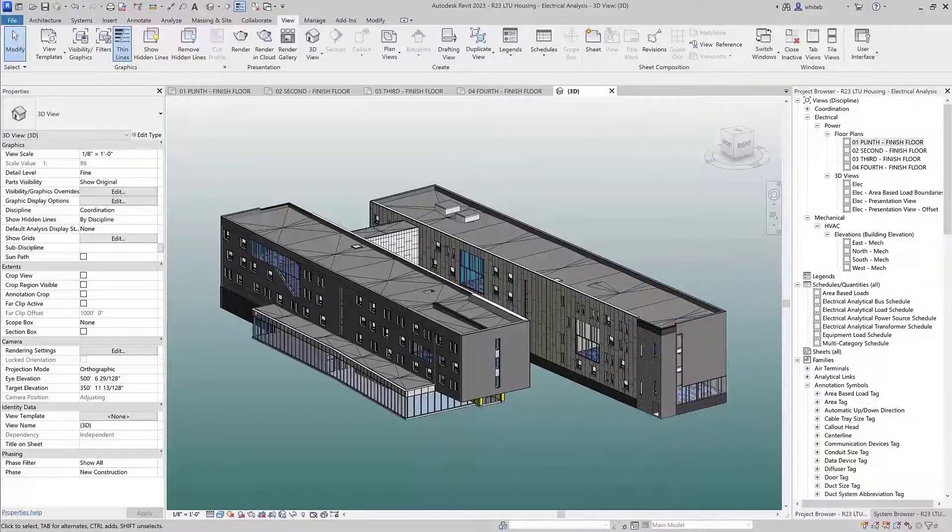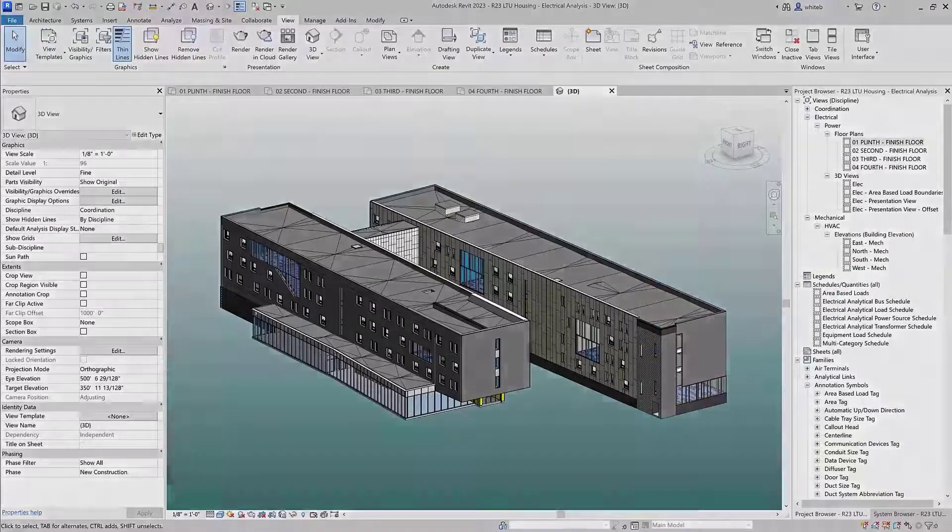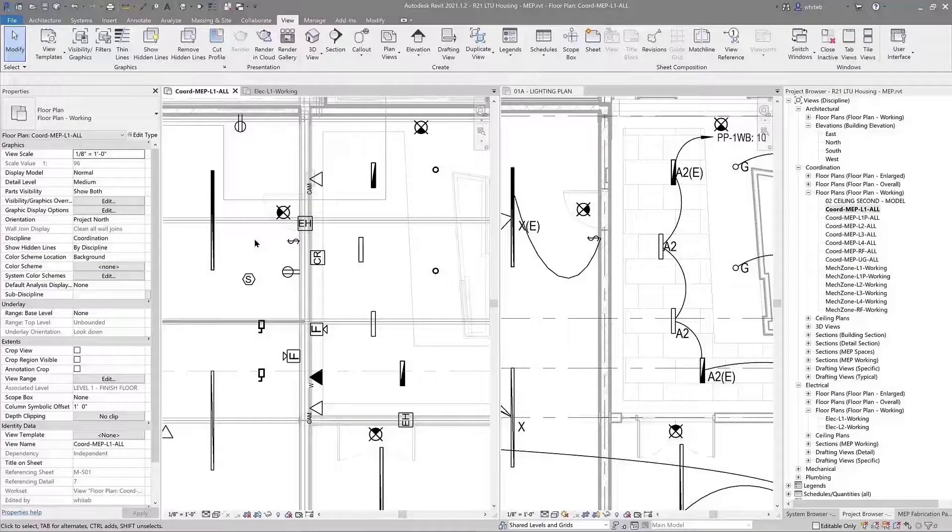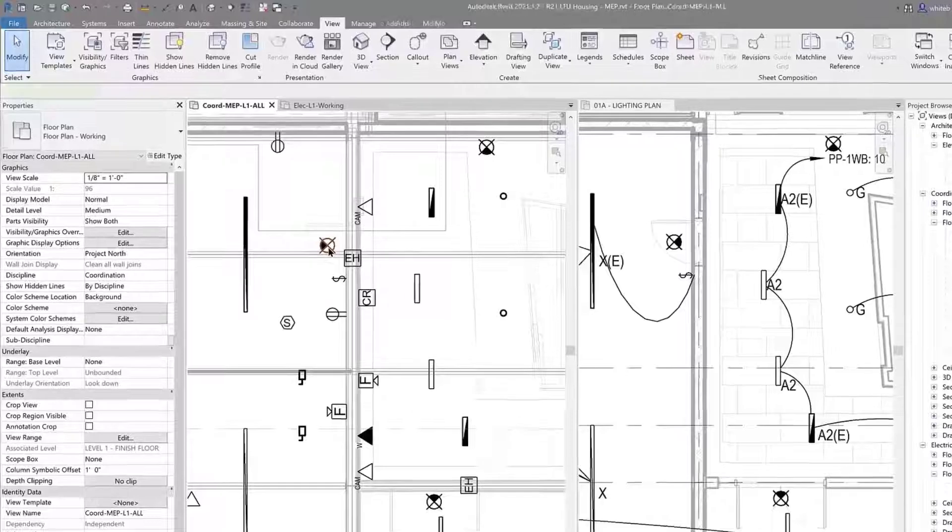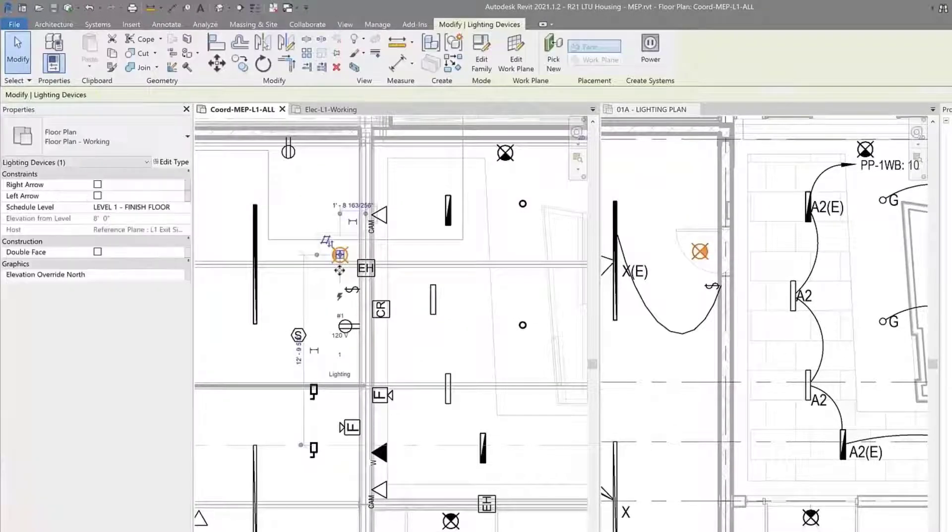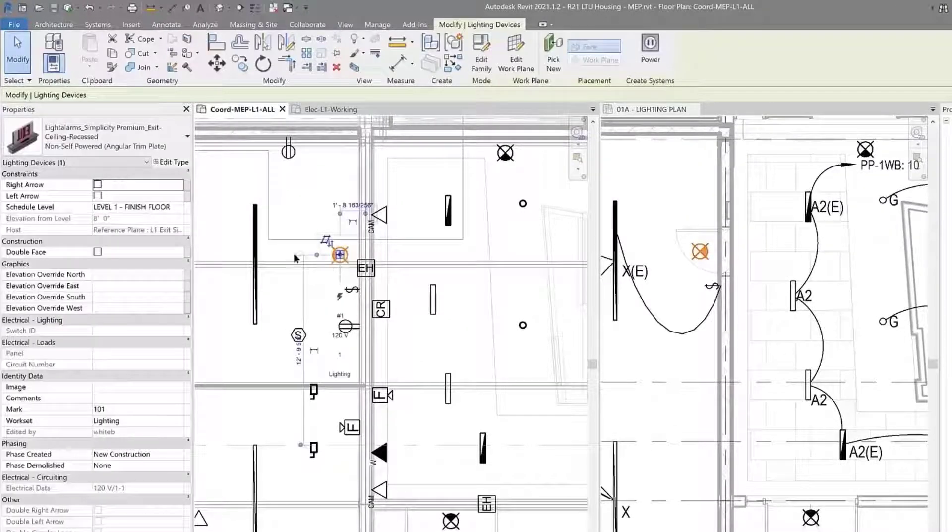Revit 2023 improves the behavior of generic annotation families to maintain a consistent orientation with their host elements.